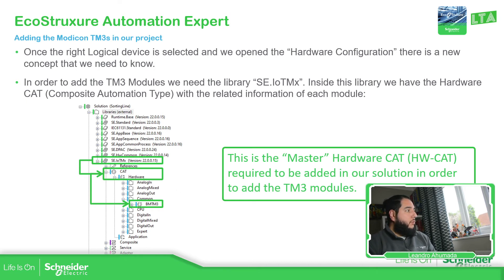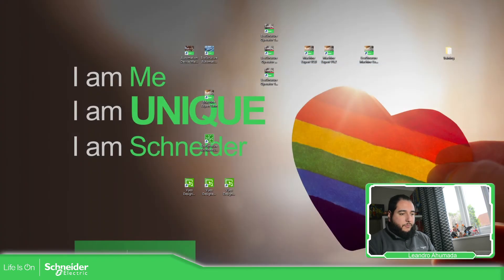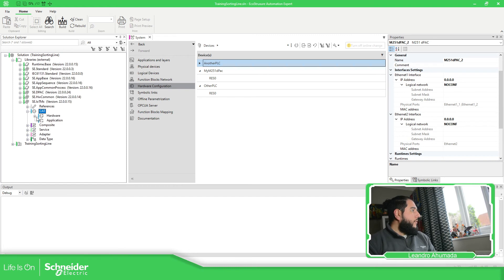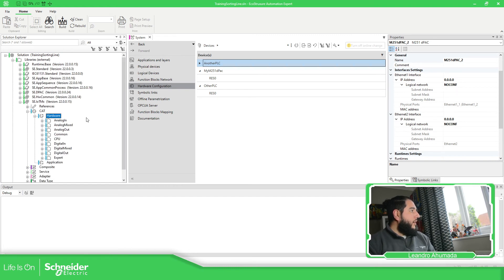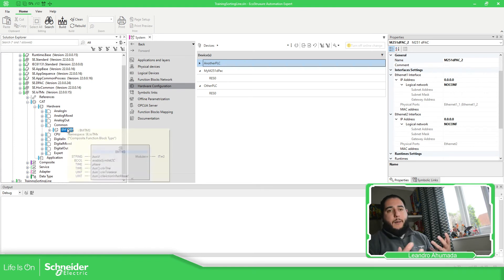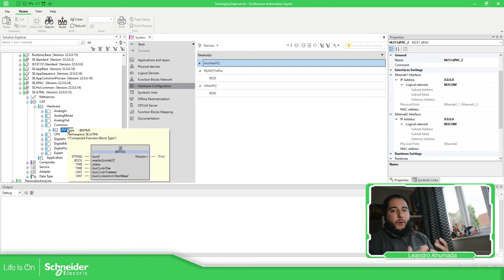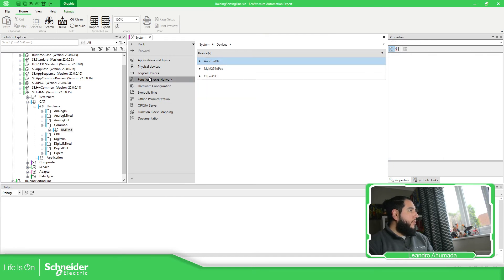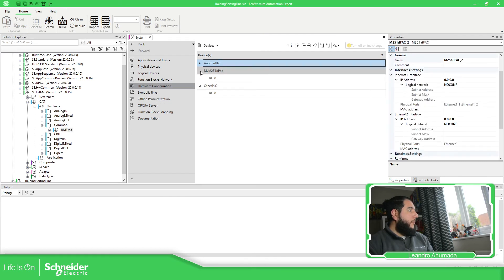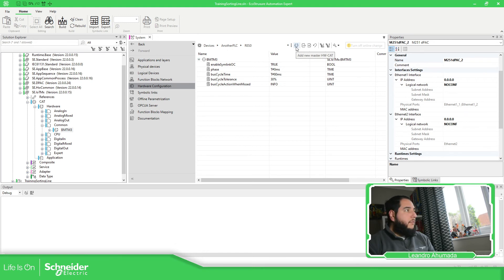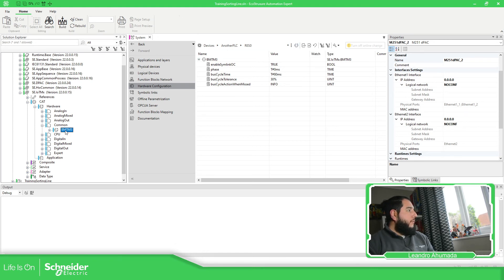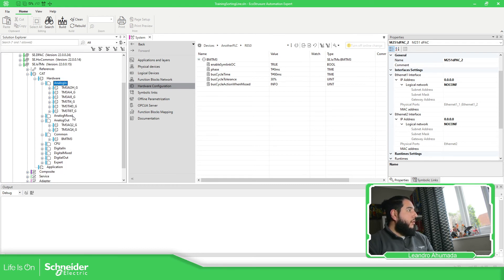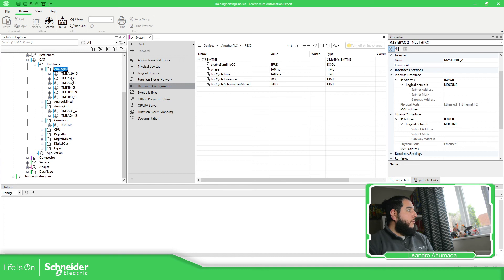So if we go to this side, we have the CAD hardware CAD. As you can see, we have the common, which is our master. The master hardware CAD. So this is here. And then you have the analog input, analog outputs, analog inputs, all the information is in here.